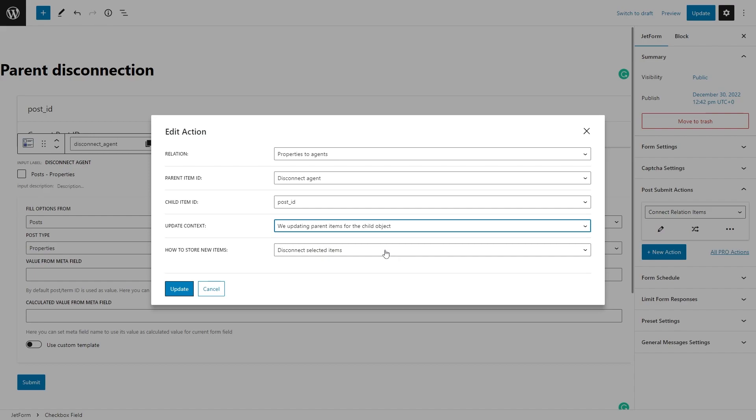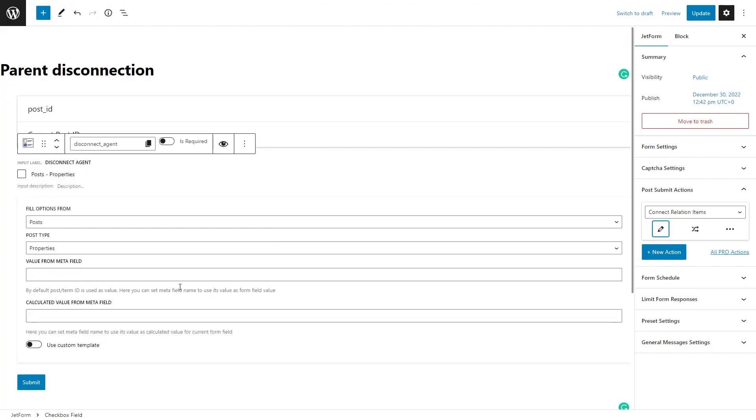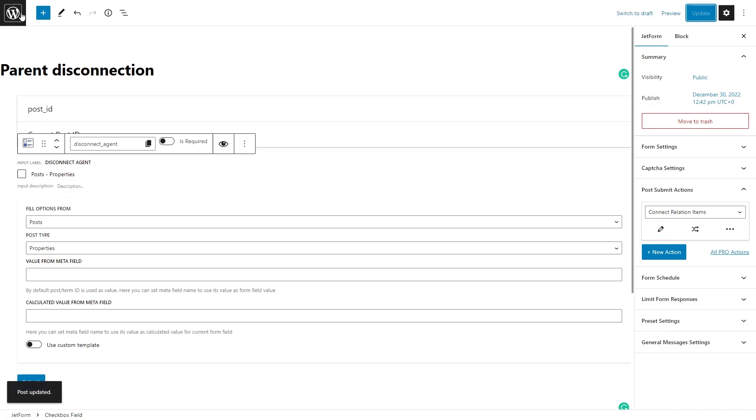Now you have a form for parent disconnection. Of course, don't forget to connect related items and make sure to place the form on the single page template for the children.